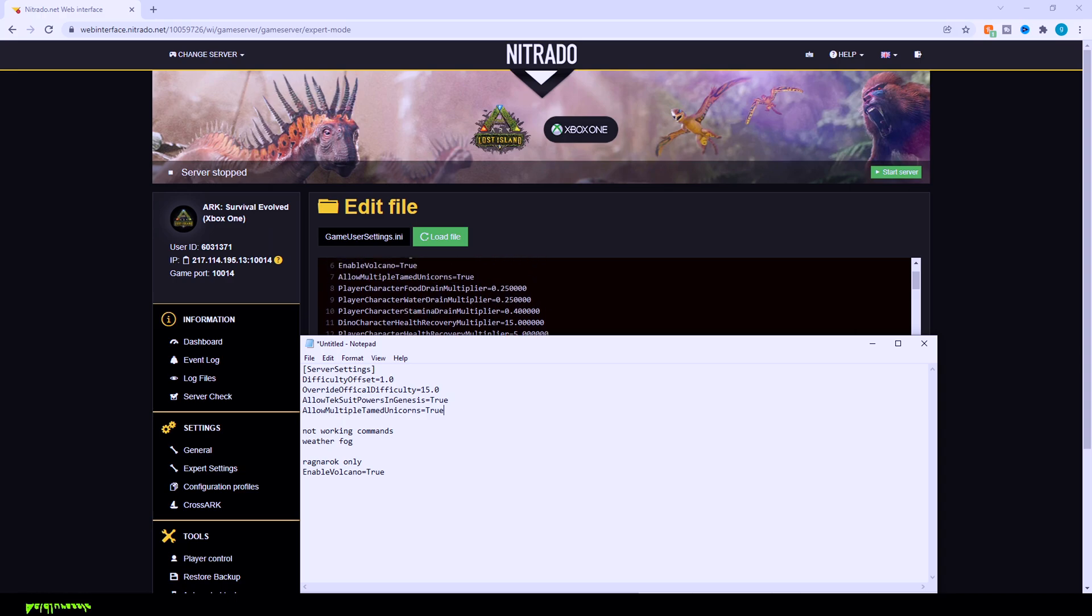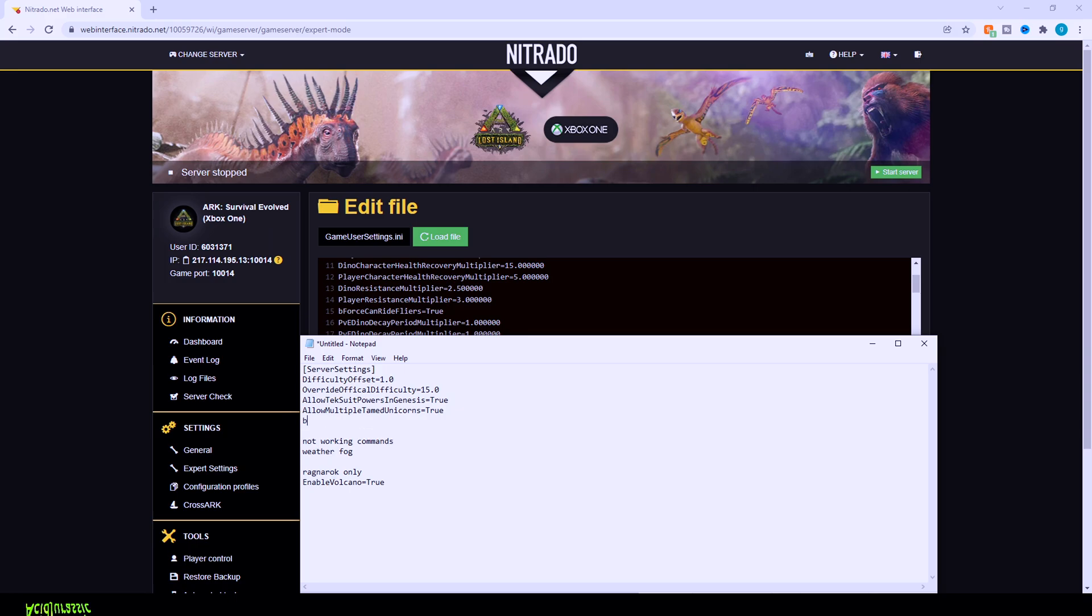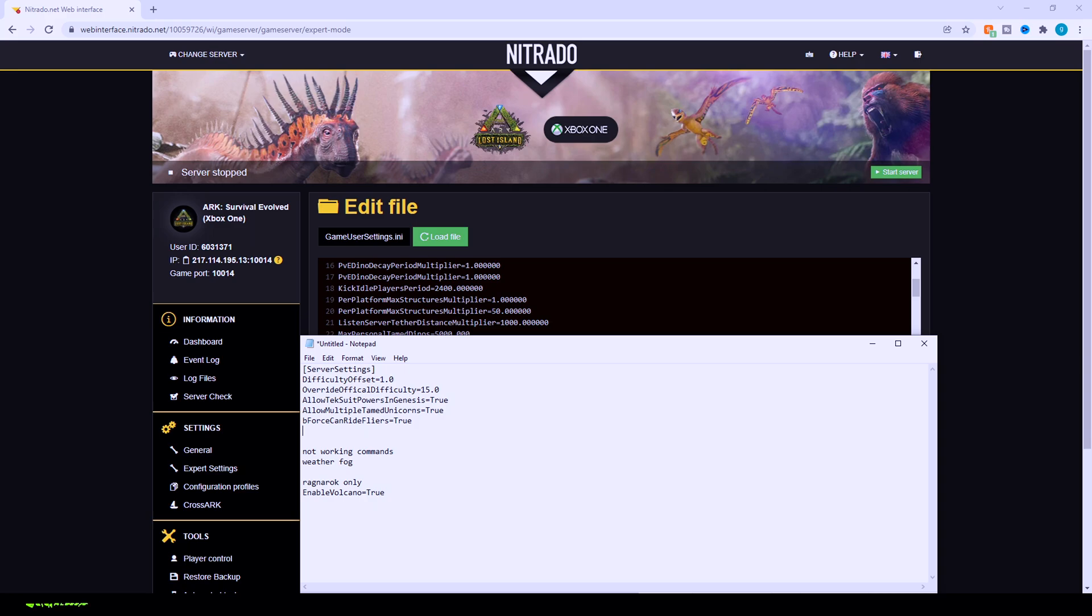Now, the player character food drain, that's going to be mostly basic stuff, so you can play around with that on your own. So we're not going to necessarily mention those. But next up is going to be the B force can ride flyers equals true. So on maps like Aberration, for example, where you're not able to have a flyer at all, if you change the game, you're actually able to add in flyers to that map. This code here is so you can fly it on maps that have caves where it normally blocks you from being able to do that.